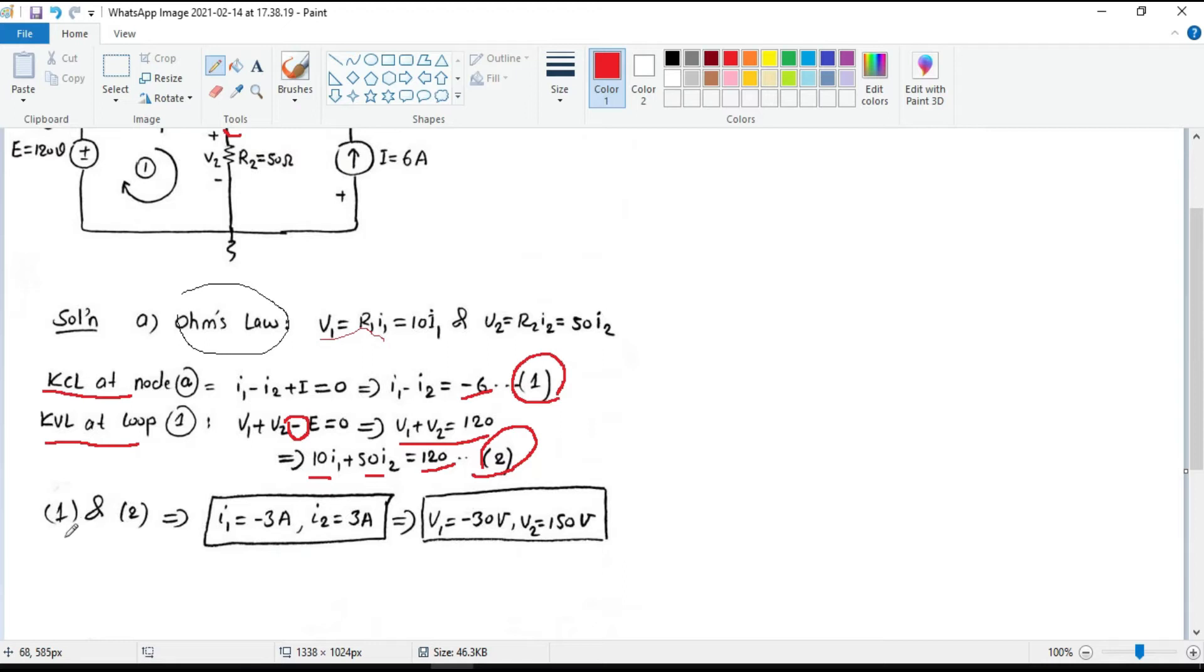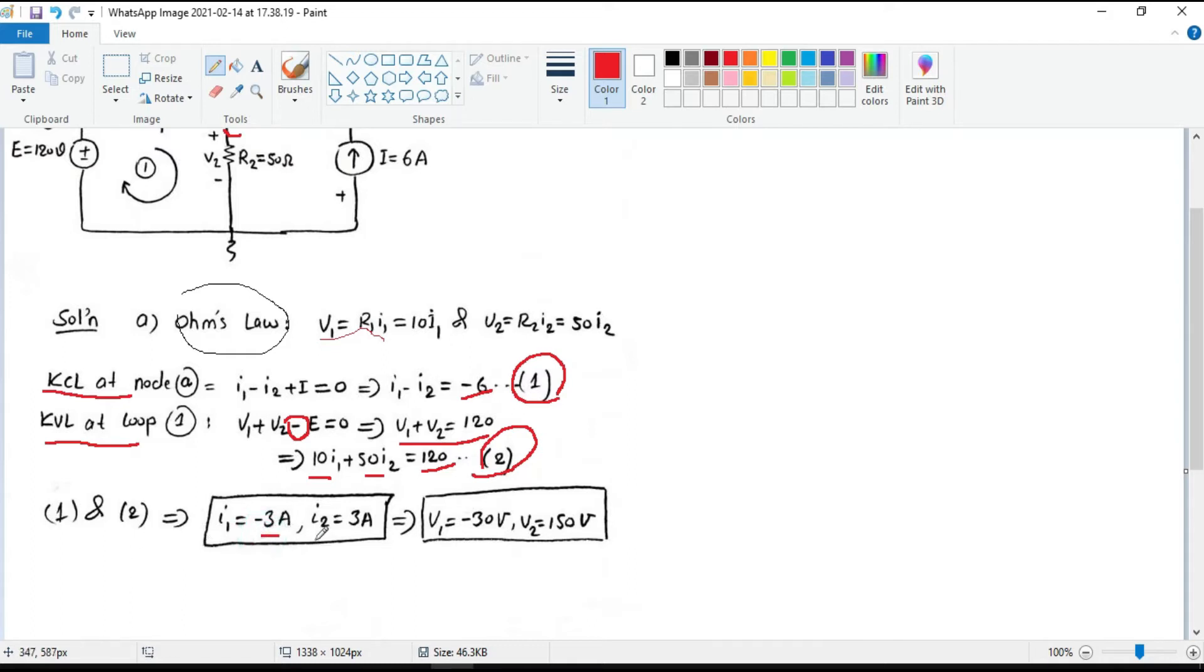Now we have two equations, 1 and 2. So we can find these two unknowns, which I1 becomes minus 3 amperes and I2 becomes 3 amperes.